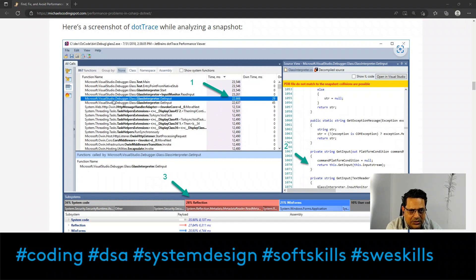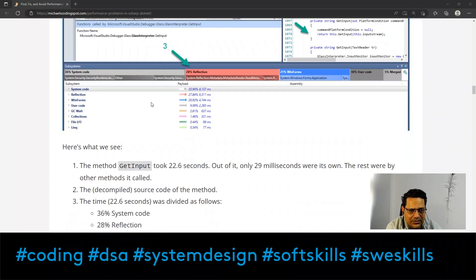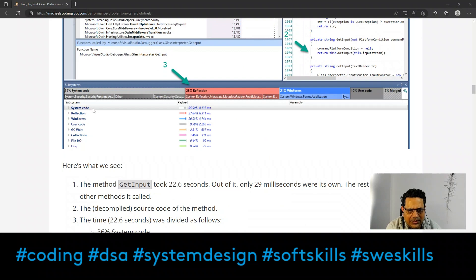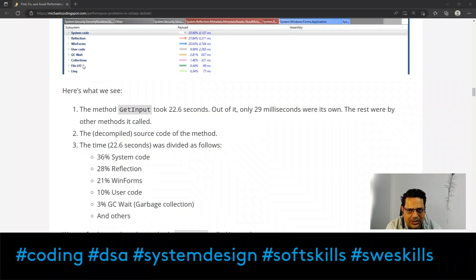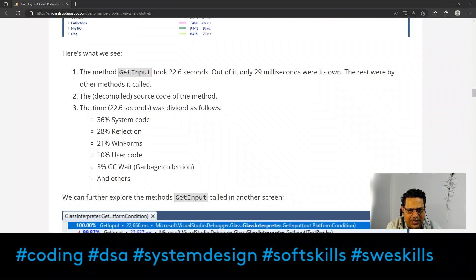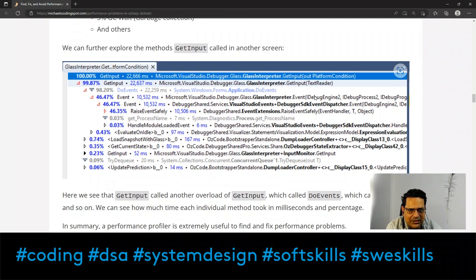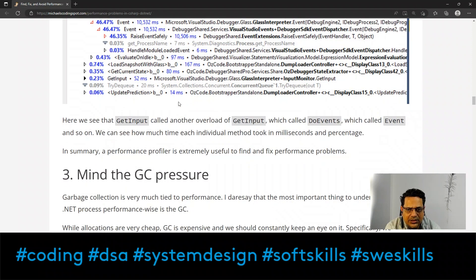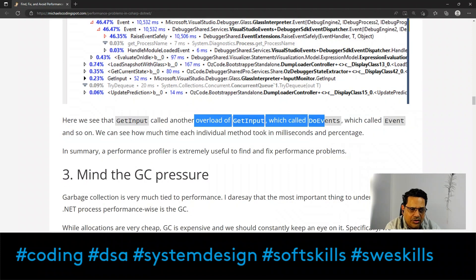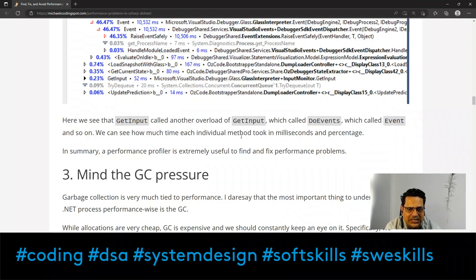Looking at the dotTrace screenshot — if I want to track the actual time spent in GetInput, I can deep dive by clicking on it. It will show that the method GetInput took 22.6 seconds, of which only 29 milliseconds were its own work, with the rest in other method calls. Clicking further shows GetInput calling another GetInput, which called DoEvents, which called EventRaise, HandleModuleLoadEvent, and so on. This way we can see how much time each individual method took in milliseconds and percentage.